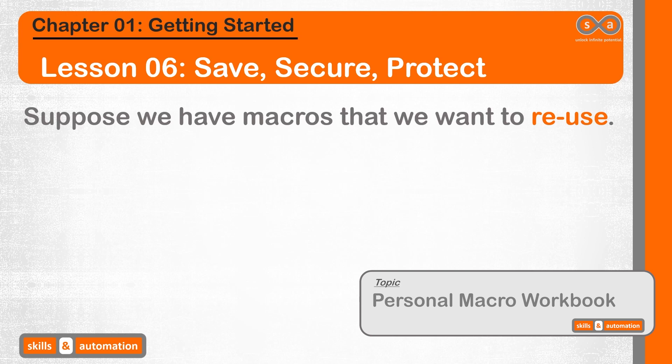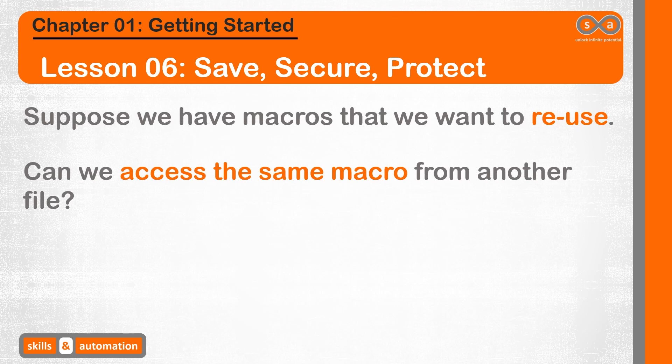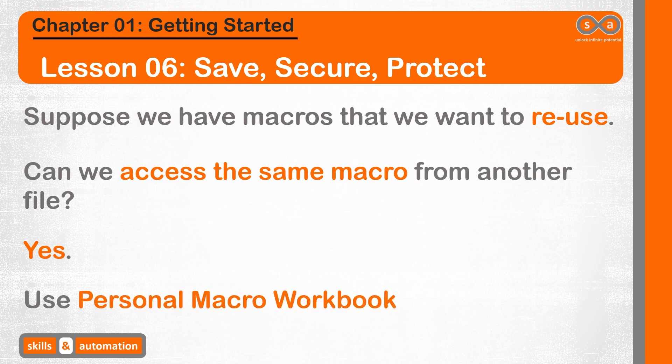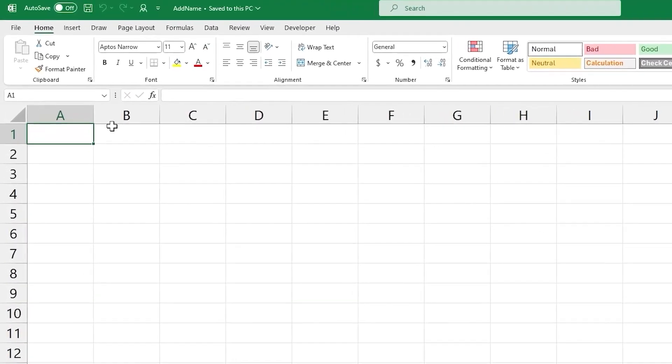Suppose that we have code that we could use all the time across different projects. Can we access the same macros from different VBA projects or do we need to paste the code into a new project each time? The answer is yes, we can access the same macro from different projects. We would need to save our macro in the personal macro workbook, which is a hidden file that can be accessed whenever we run the Excel application. Let's do a demo.